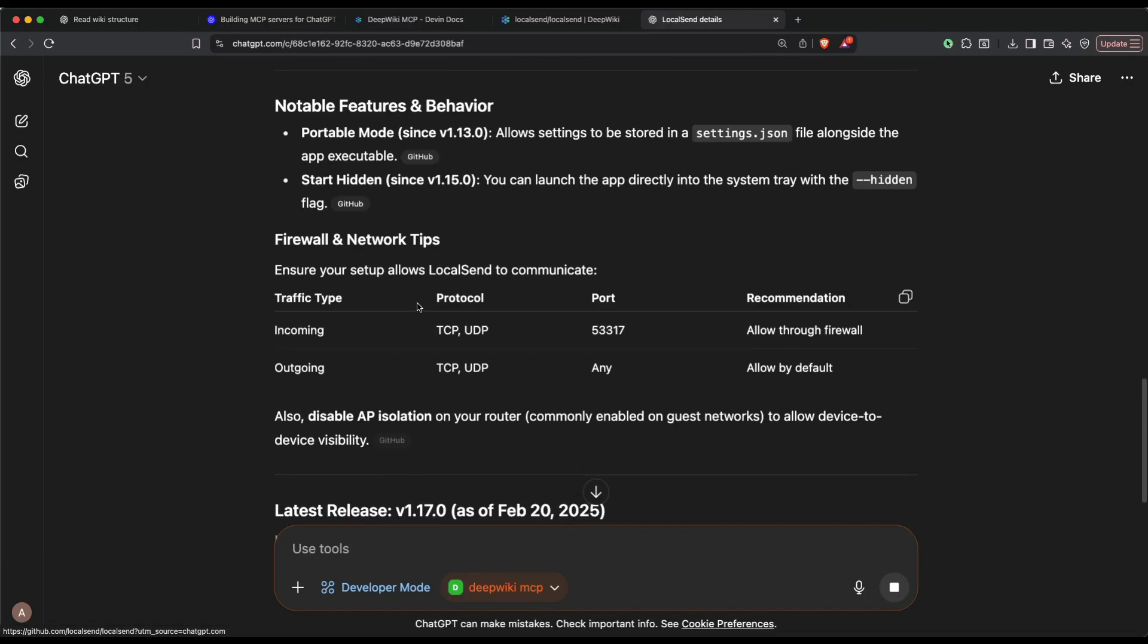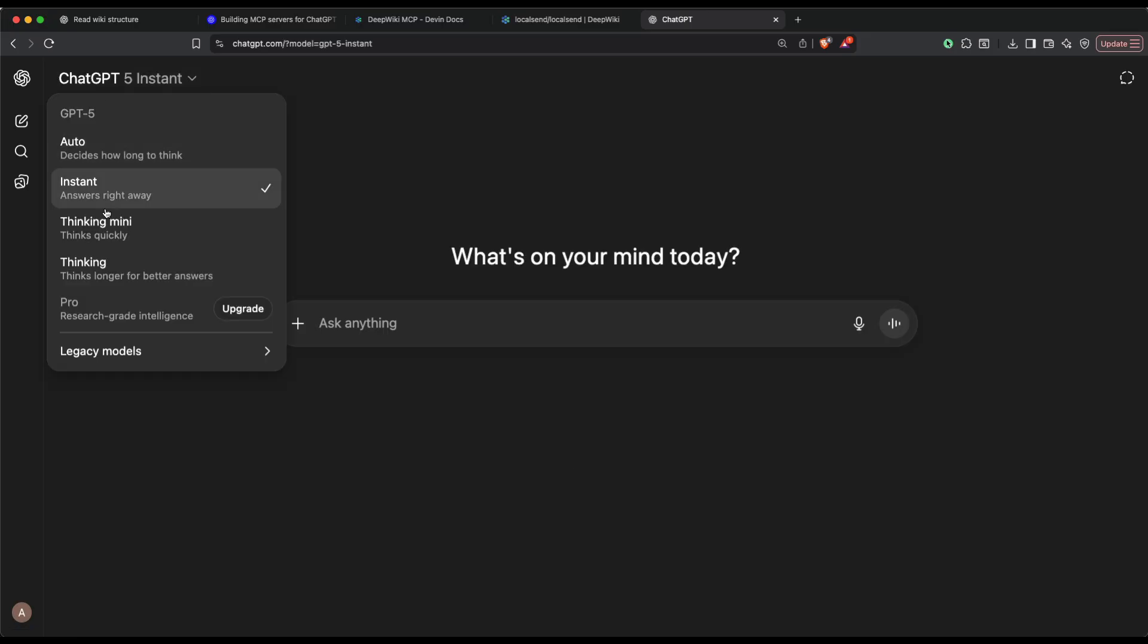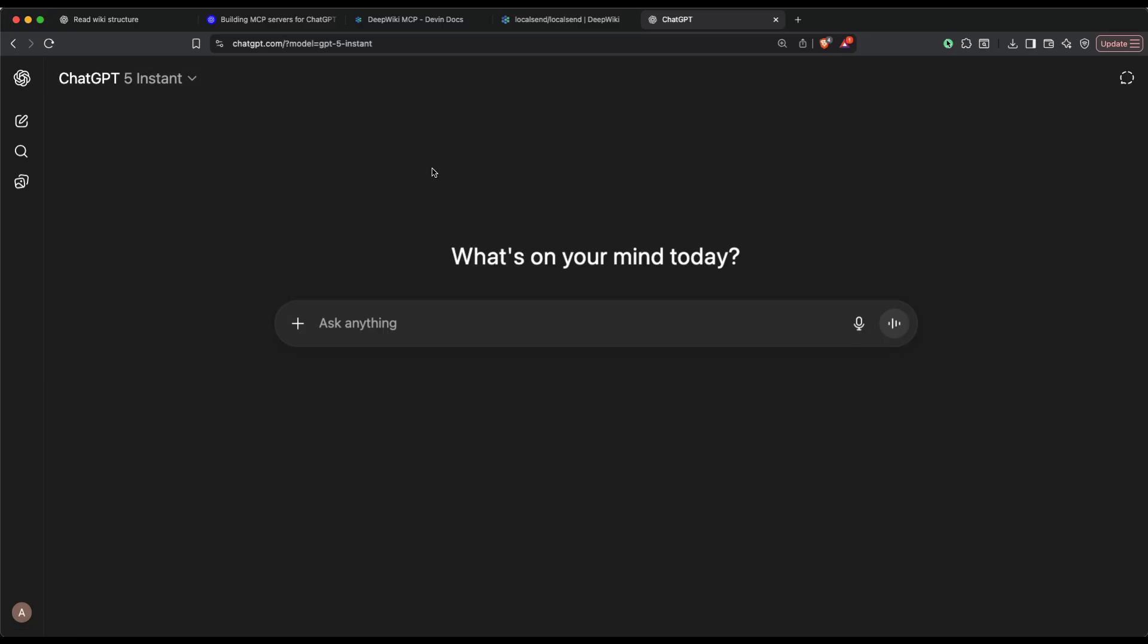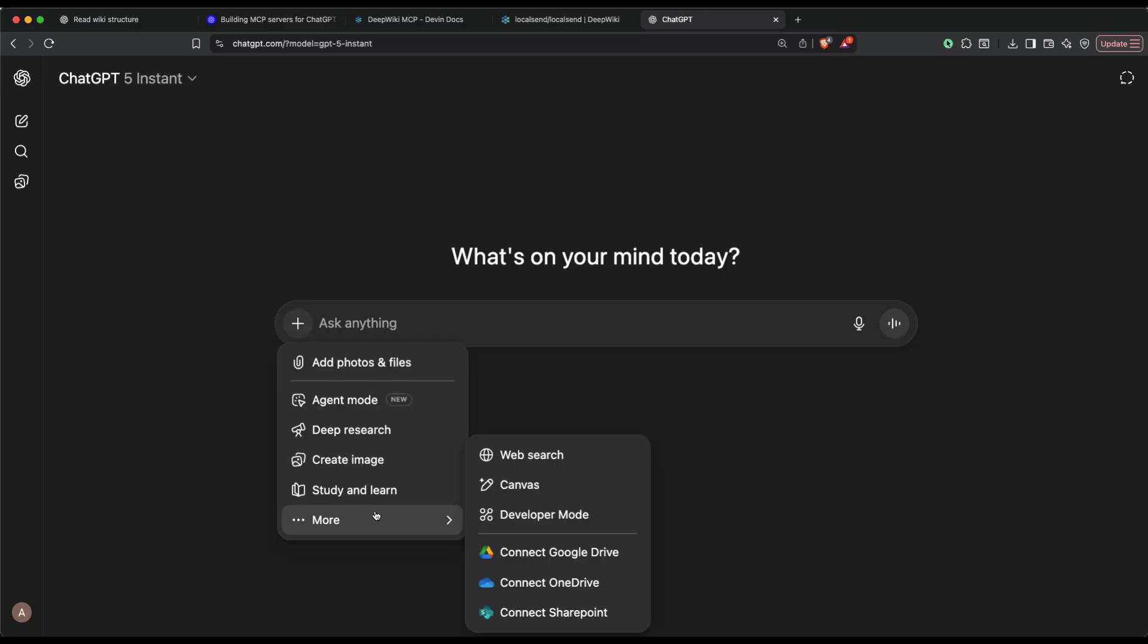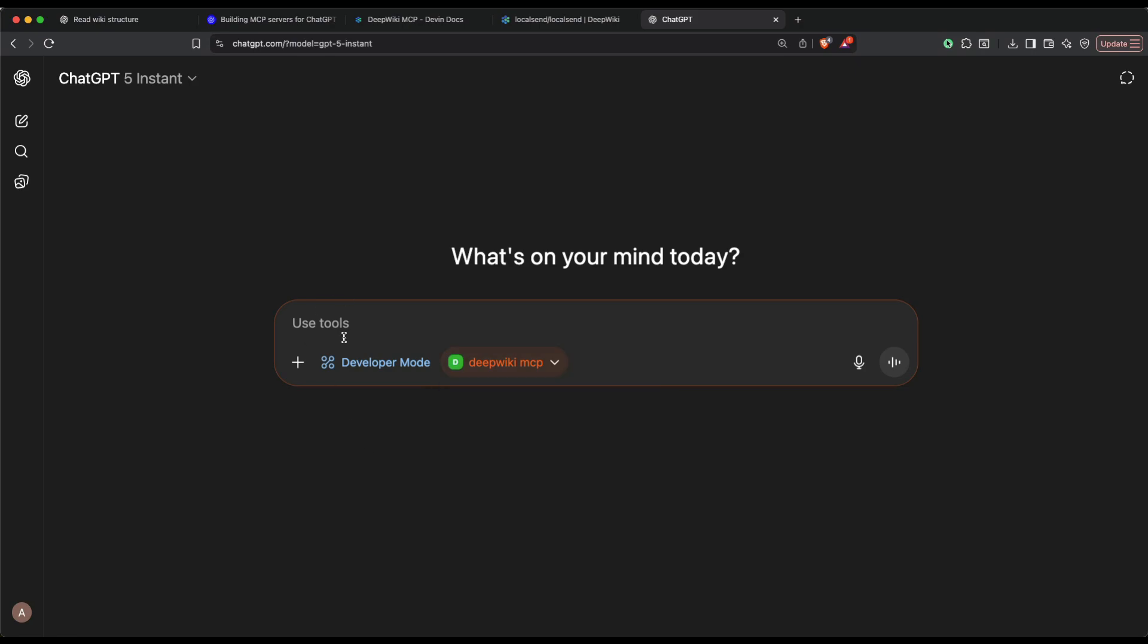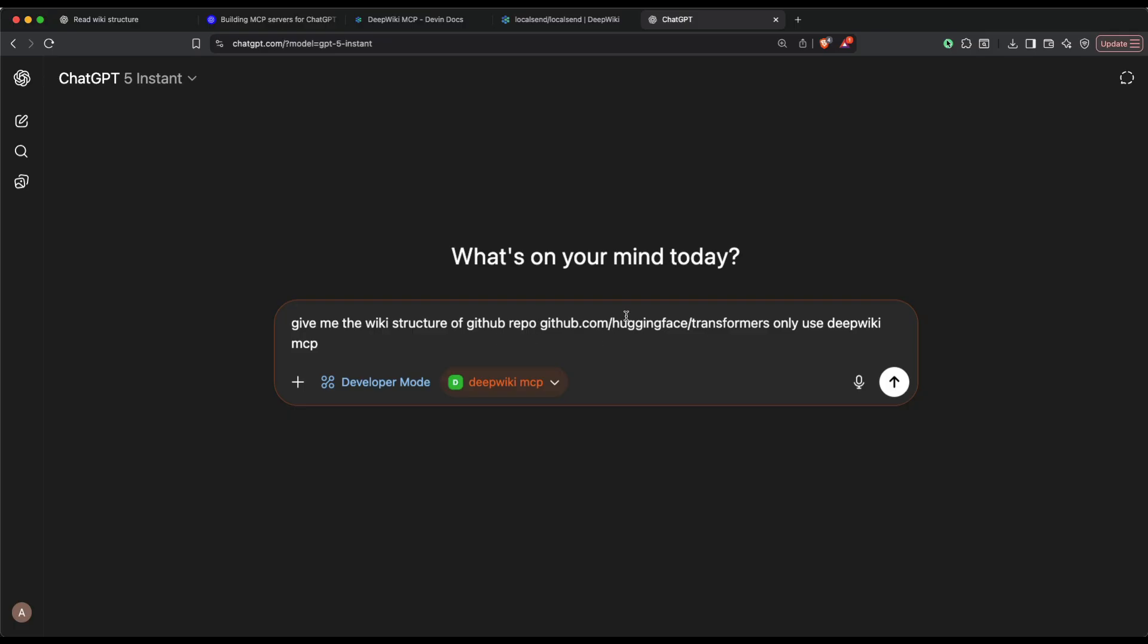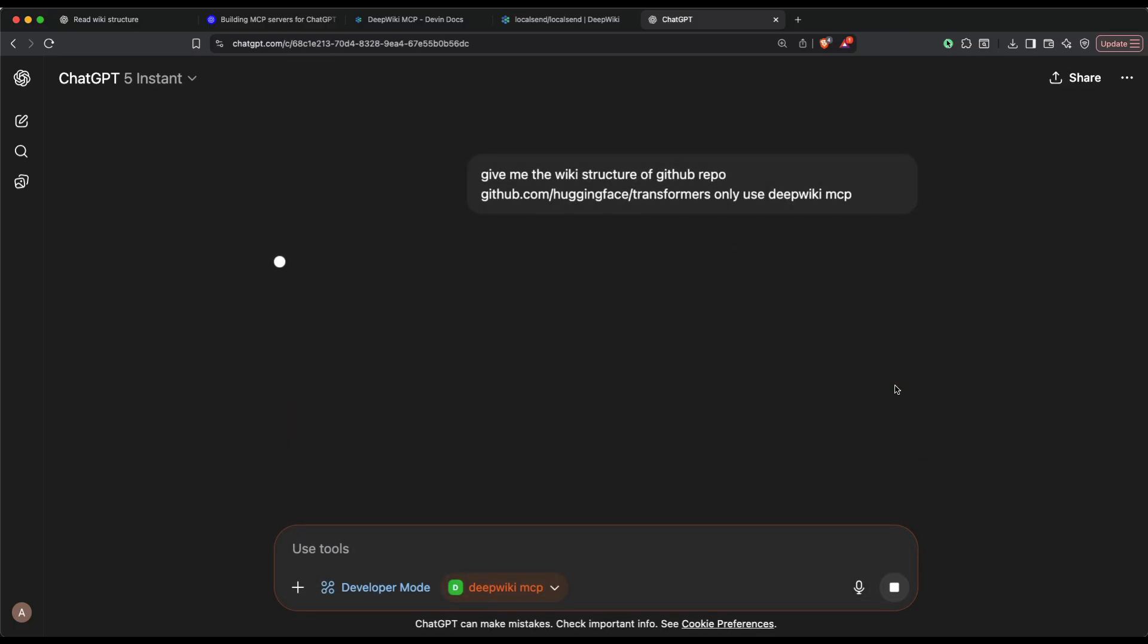It's not very easy for us to force it. What I'm going to do is I want to select GPT Instant because I don't want it to do a lot of thinking. After selecting GPT Instant, I'm going to select More, Developer Mode, and I'm going to enable the Deep Wiki MCP. Within Deep Wiki MCP, I'm going to say give me the wiki structure of GitHub repo, only using Deep Wiki MCP.